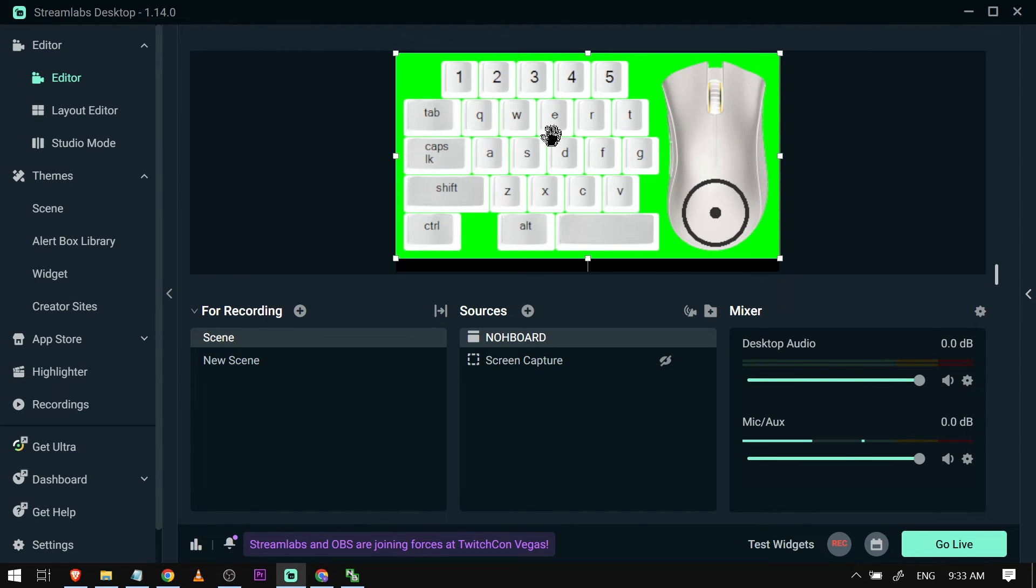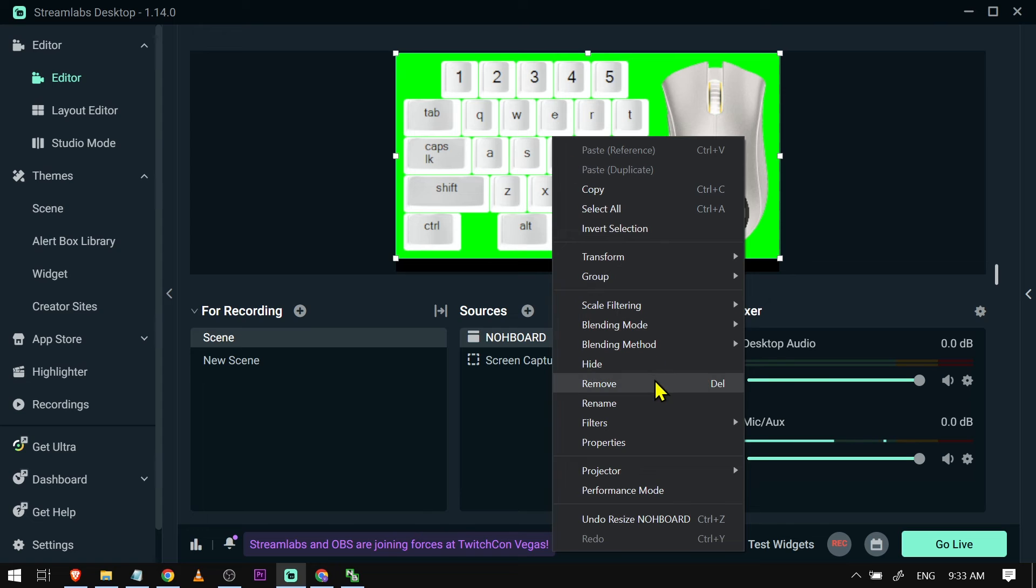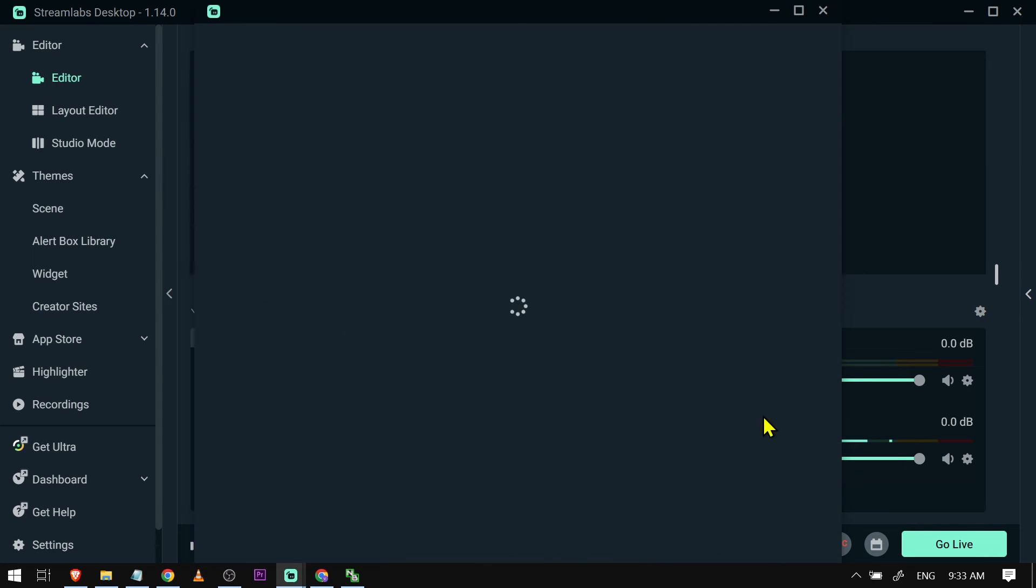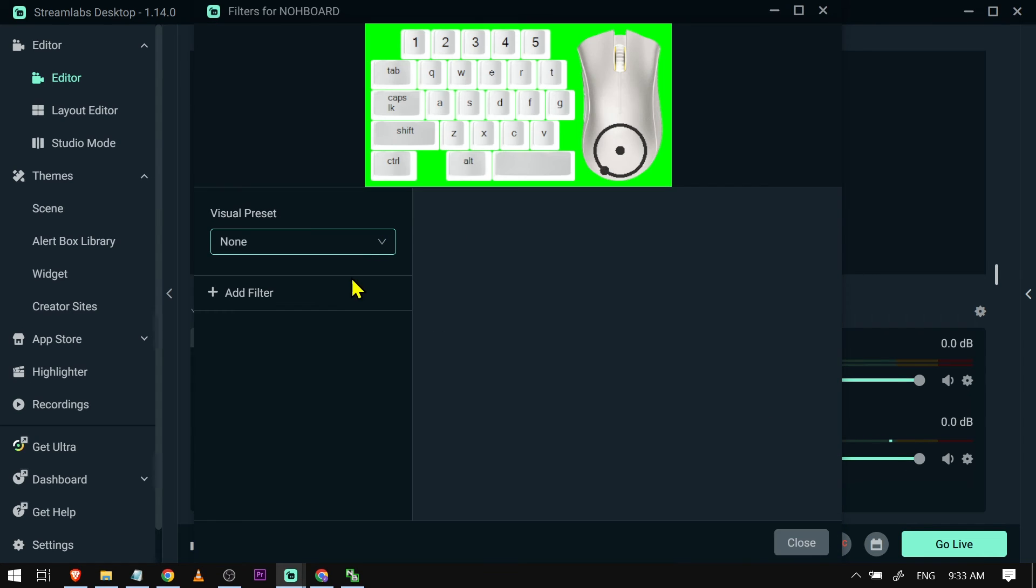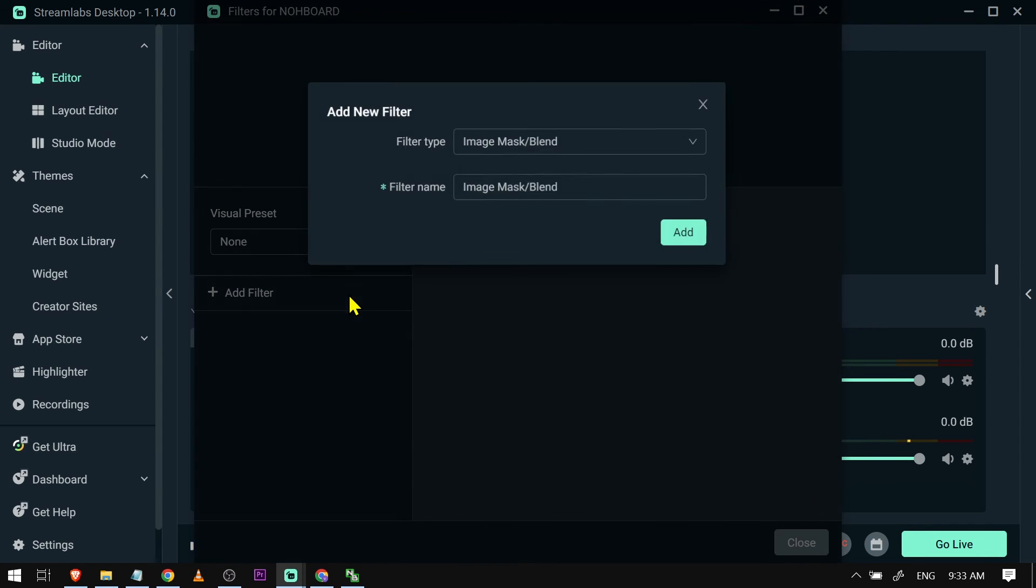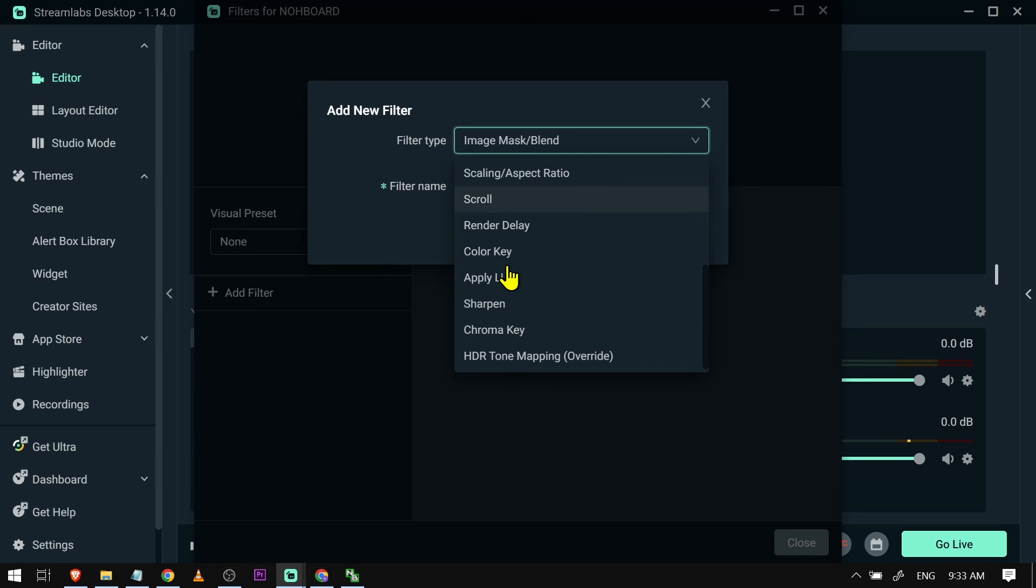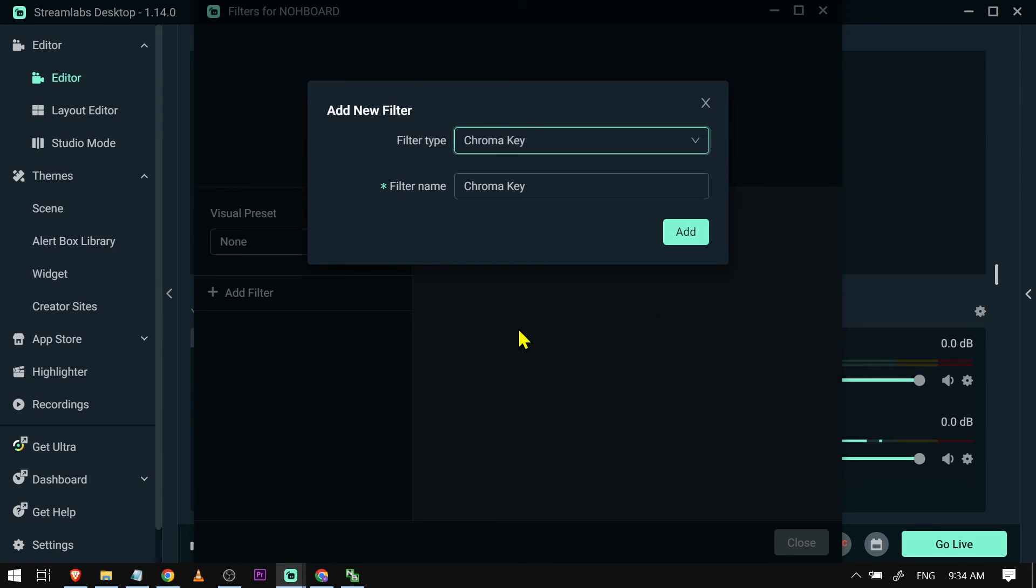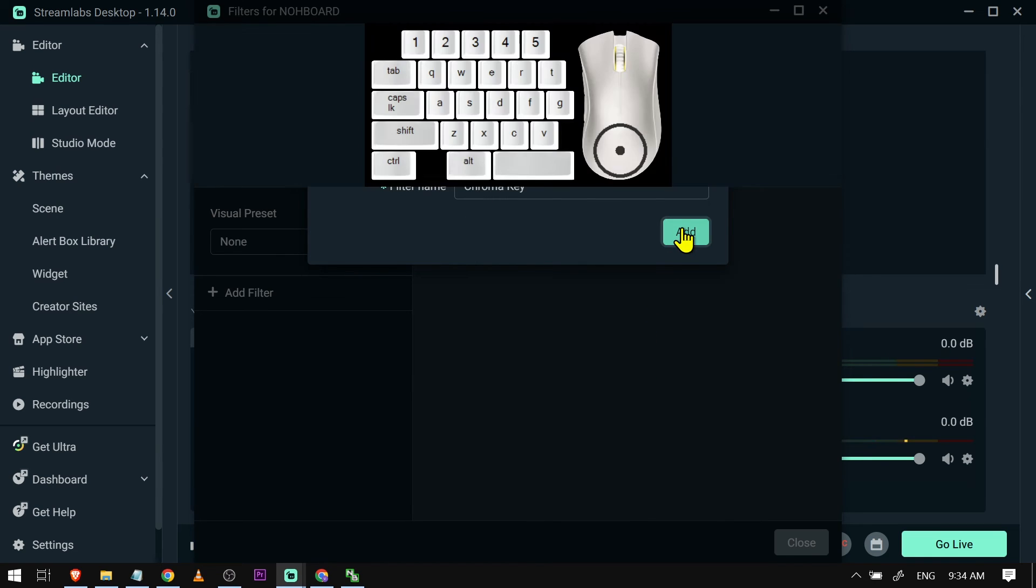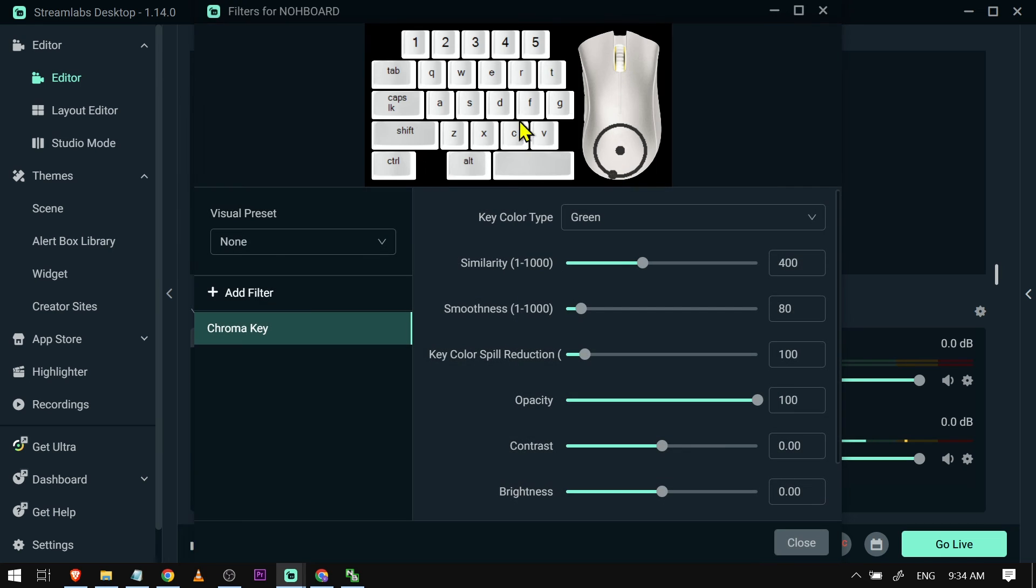To do that, right-click on it, go to Filters, Add Filter, and choose Chroma Key. Click Add, and boom, you can see that it's now clear.